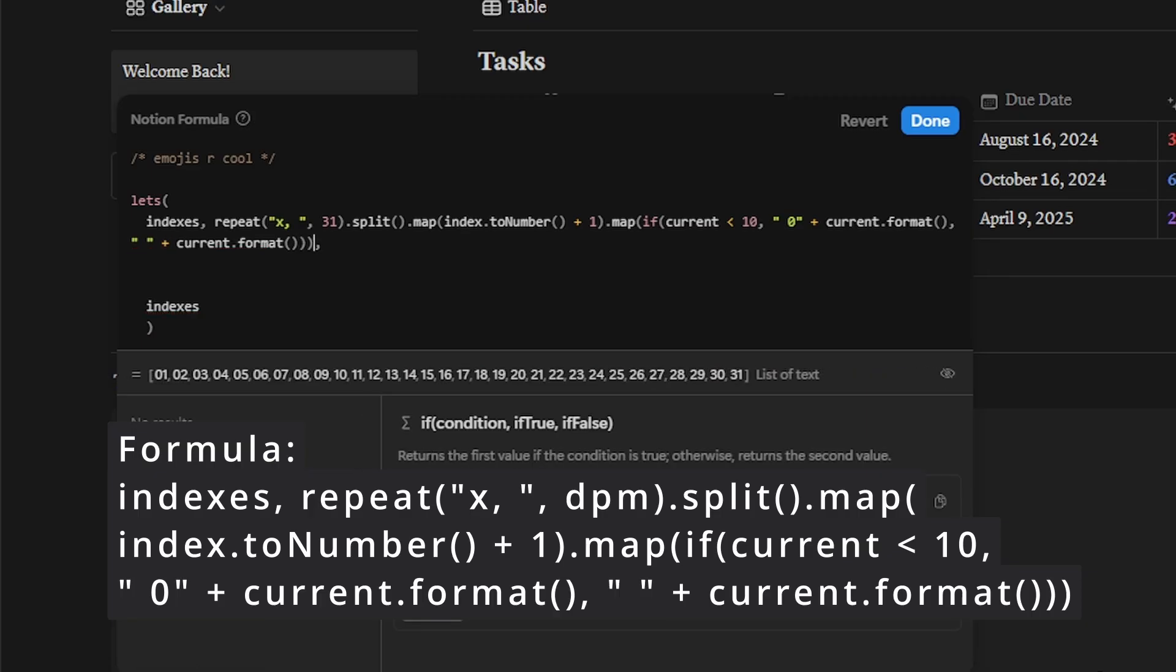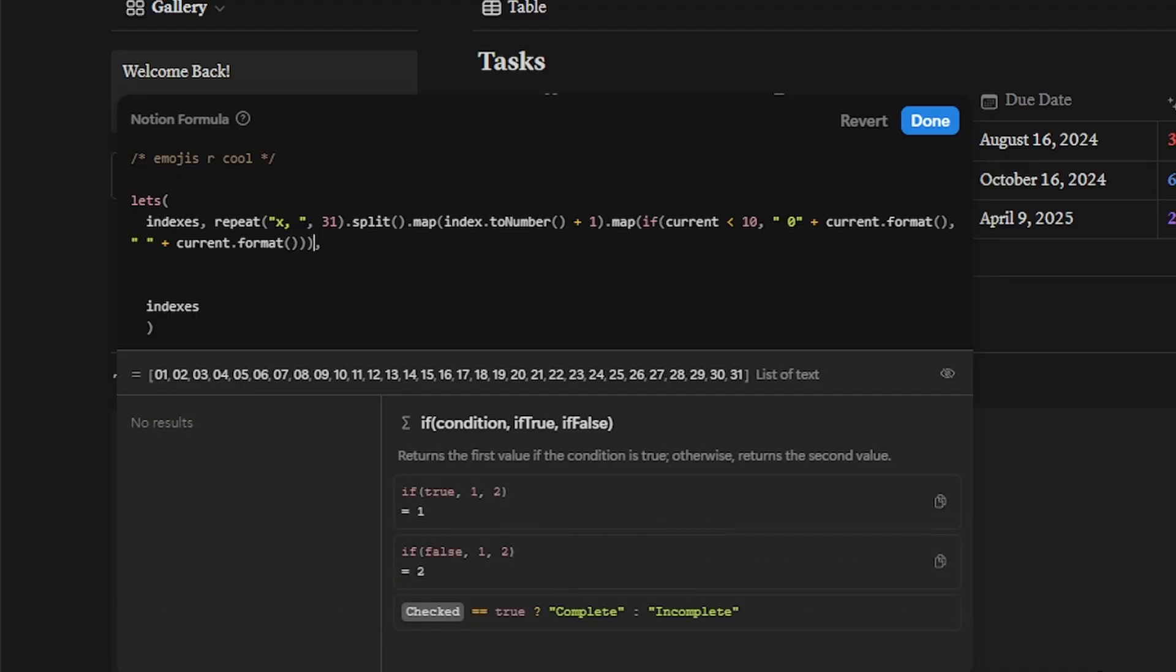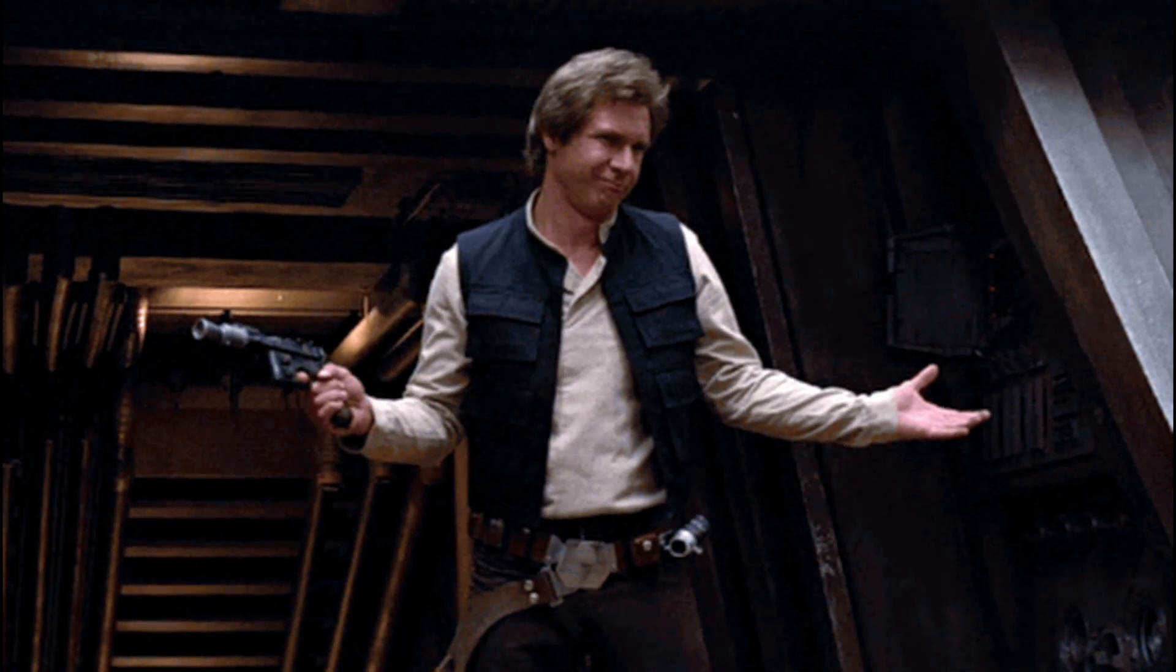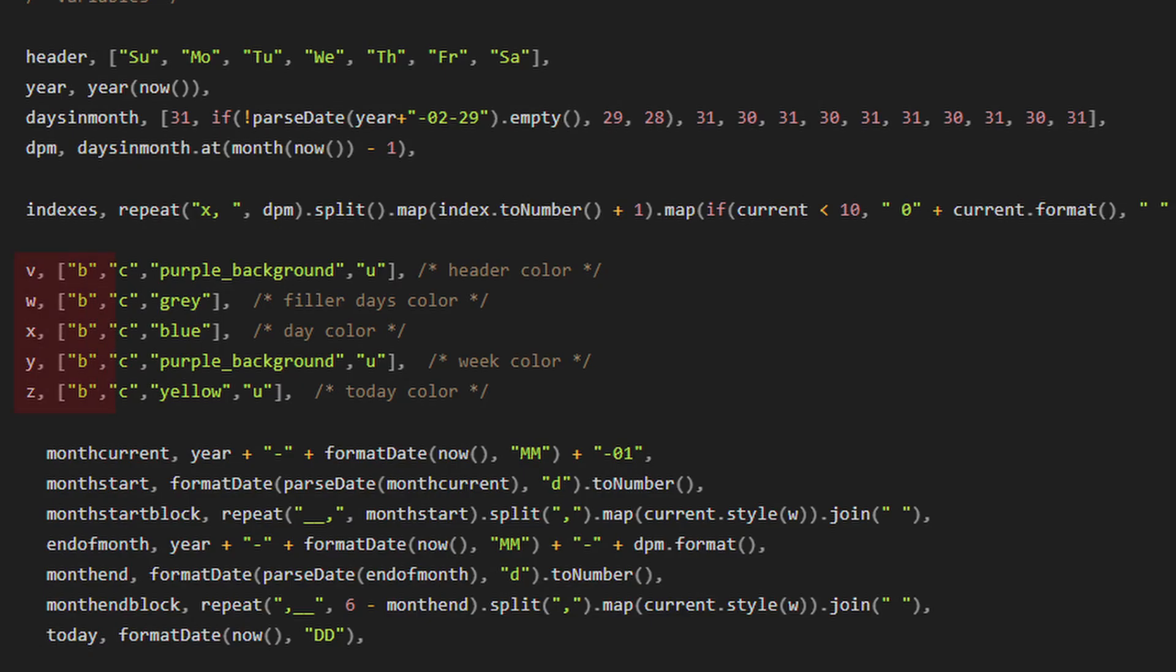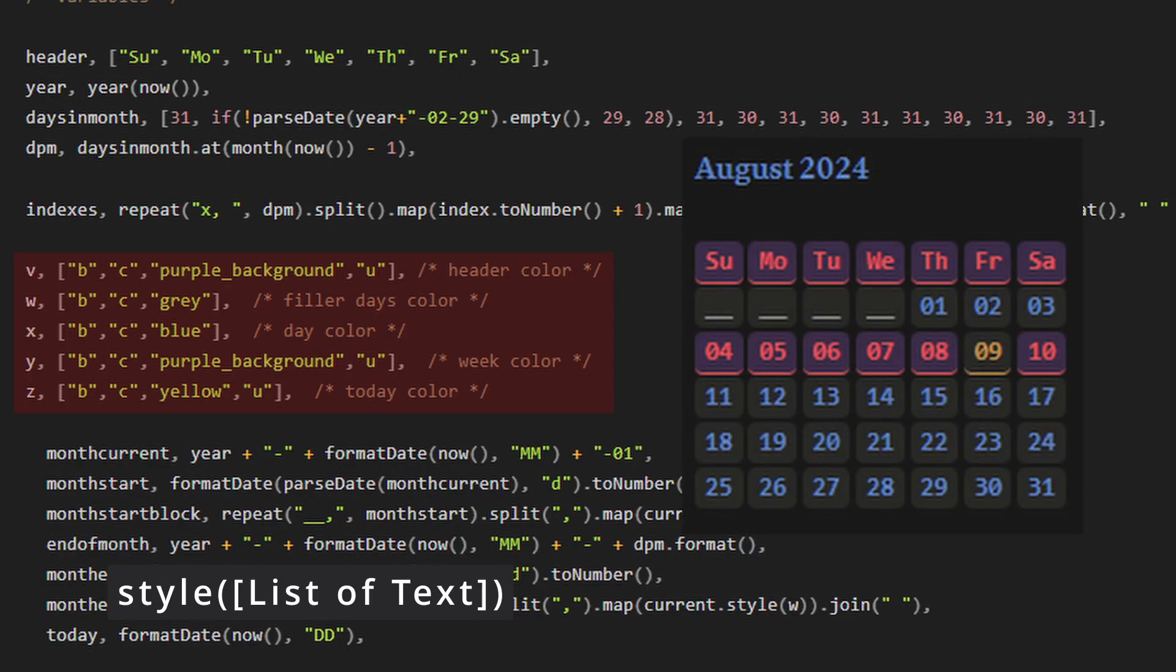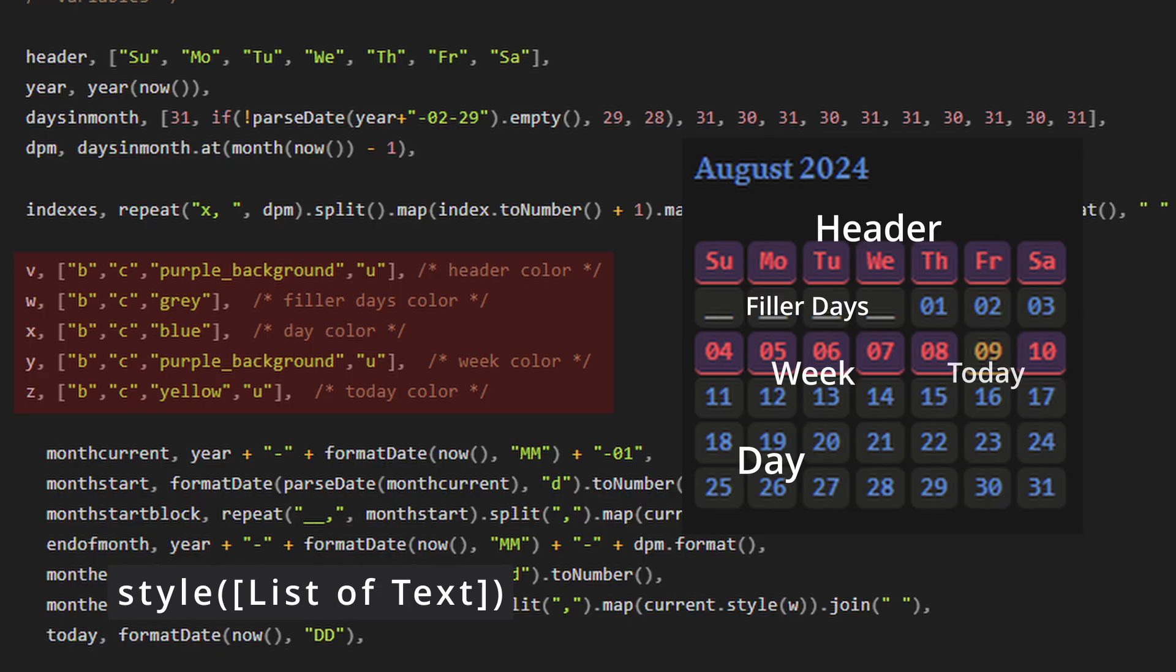If you've seen any of my other Notion videos, then you know I'm a huge fan of styling things. While most of those are not required, this one unfortunately is. So I have five different variables that all have lists of text that will define the style moving forward. They are the header, filler days, regular days, the current week, and today.